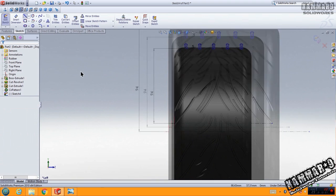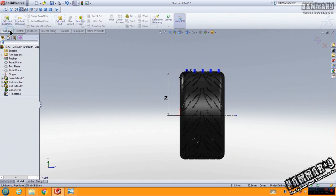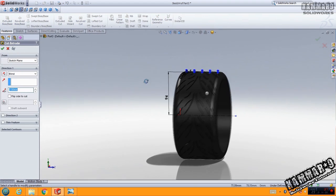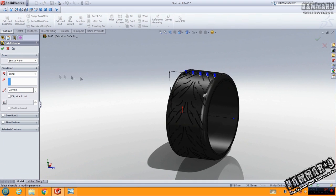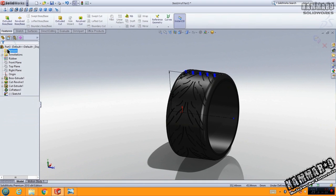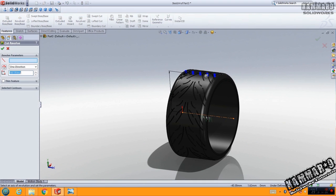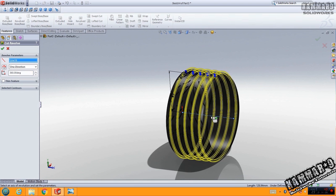Now go to feature, extrude cut. Not extrude cut, revolved cut. Select this and click OK.